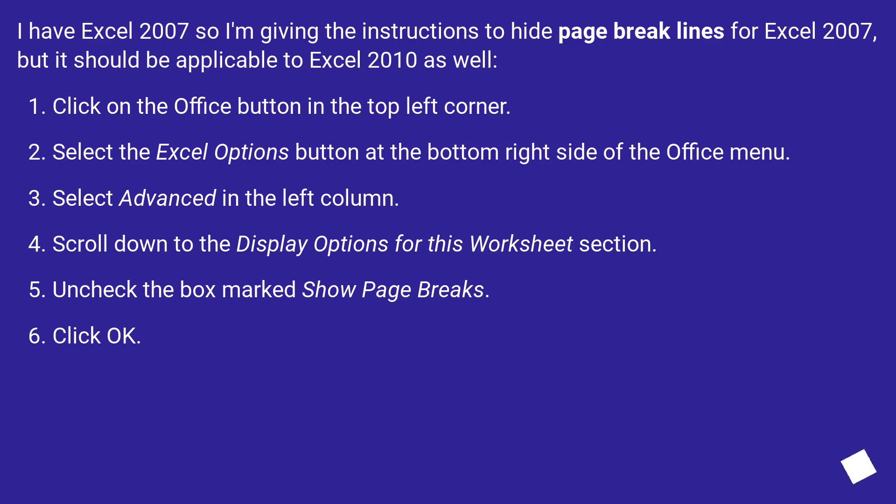Click on the Office button in the top left corner. Select the Excel Options button at the bottom right side of the Office menu. Select Advanced in the left column.